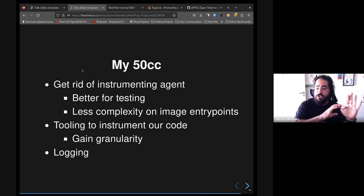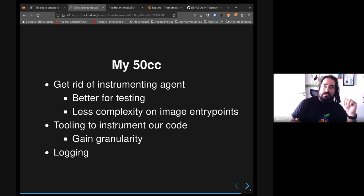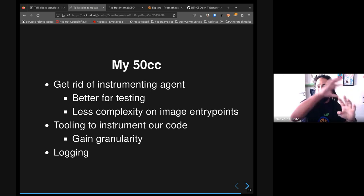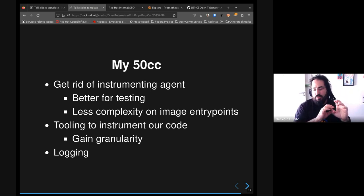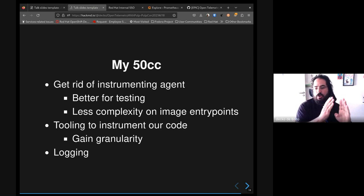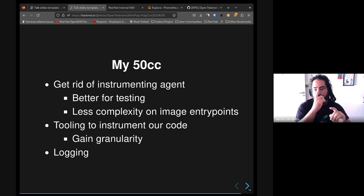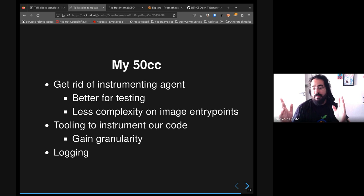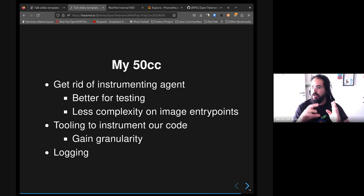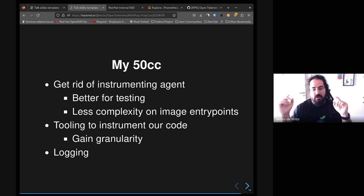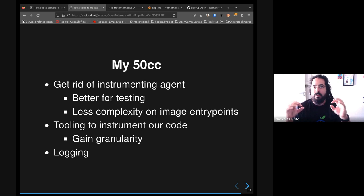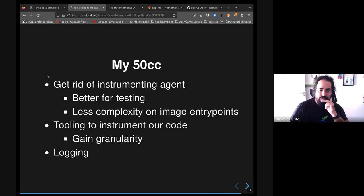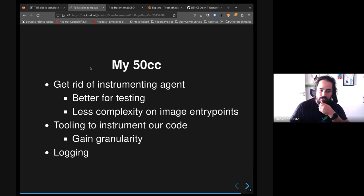Right now, OpenTelemetry can only check the peripheral side of the application itself. We can see the request coming, we can see the first steps in the Django area, but after some point we basically don't get a very detailed scenario of what's happening inside of our code. Tooling - creating those tools - could help us with that.